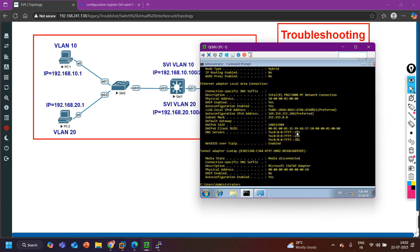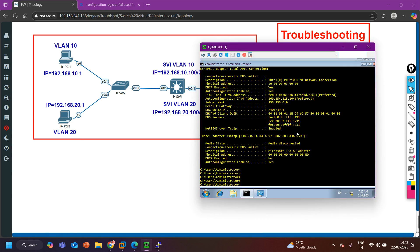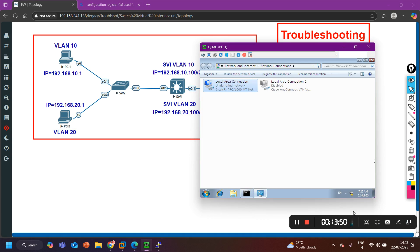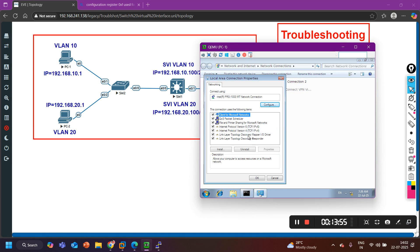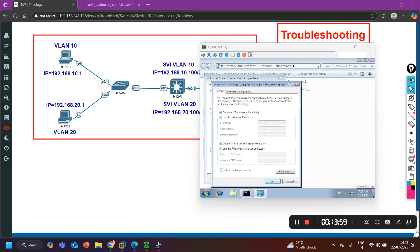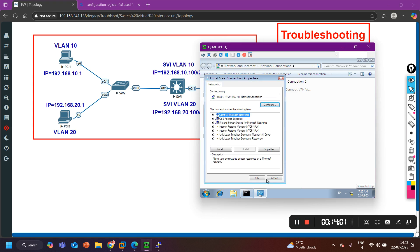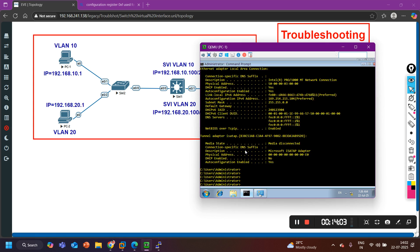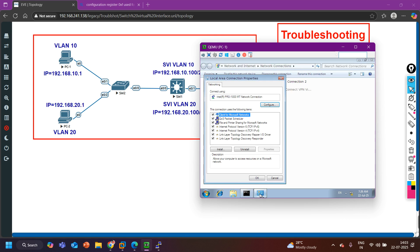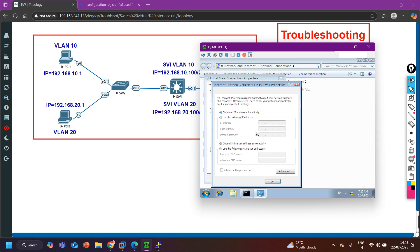Now let me go back to the PC and request an IP address from the DHCP server to see if it can get one. Let me check — the method is DHCP. Running ipconfig shows the machine is getting an APIPA address. Let me request an IP address manually again by setting the method to obtain automatically and clicking OK.